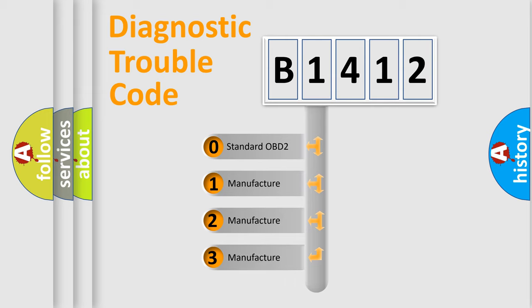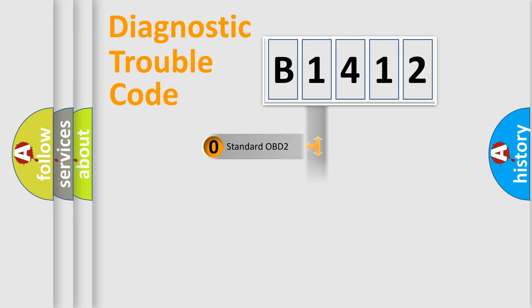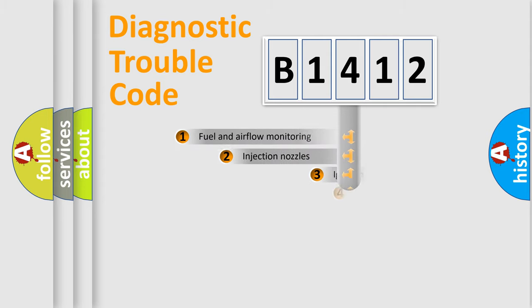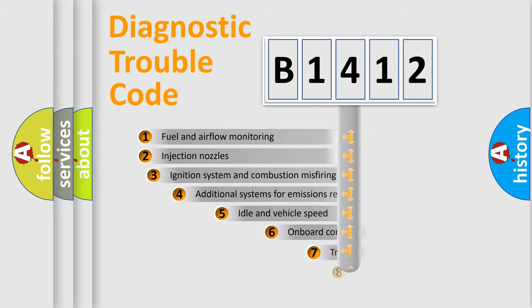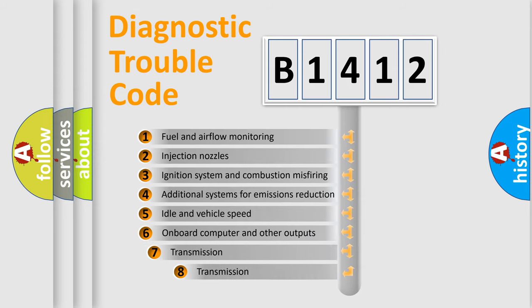If the second character is expressed as zero, it is a standardized error. In the case of numbers 1, 2, or 3, it is a manufacturer-specific error expression.